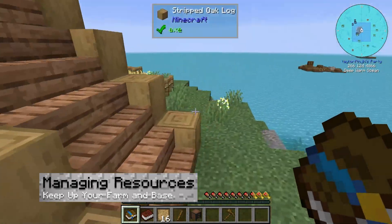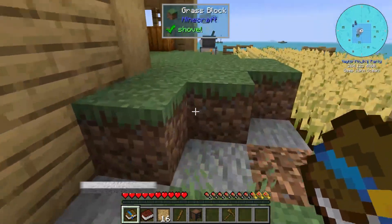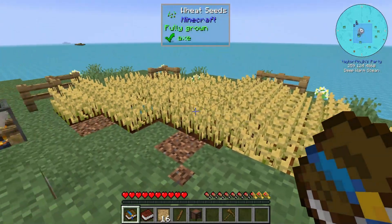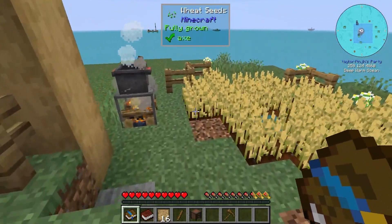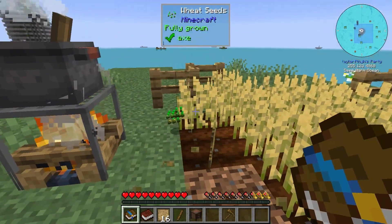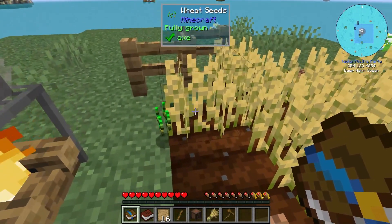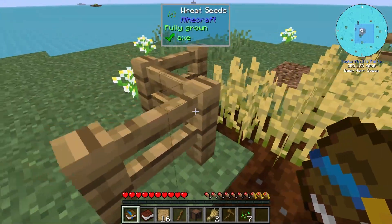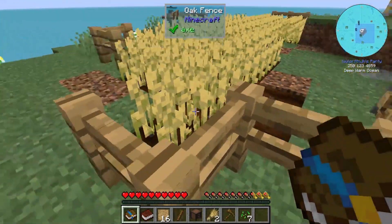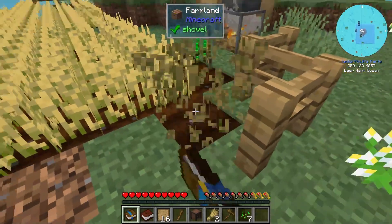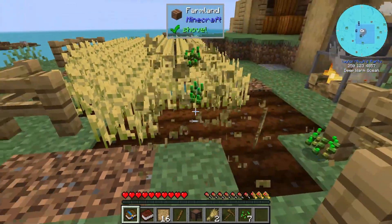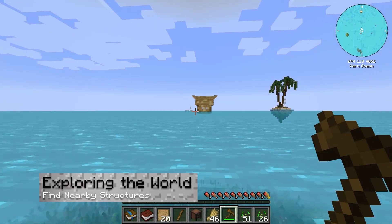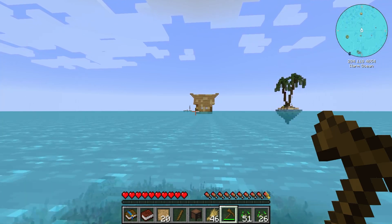Regardless of the island you create, managing your farms and bases are required, and depending on the island you choose, you're going to have to manually create them to stay alive. Popular farms include wheat and trees, since these items come in handy for both food and building materials for weapons, tools, and more. After successfully establishing a strong island, then you're probably going to want to explore.